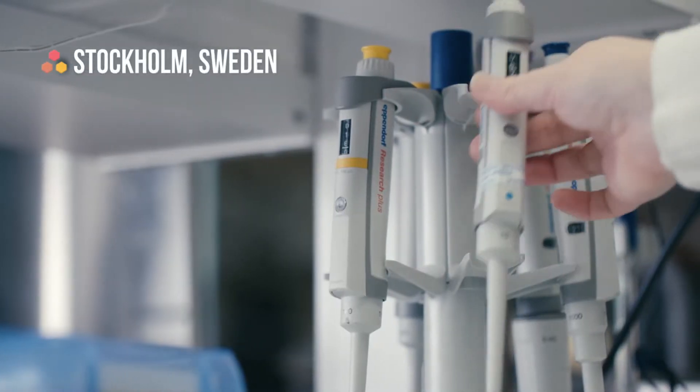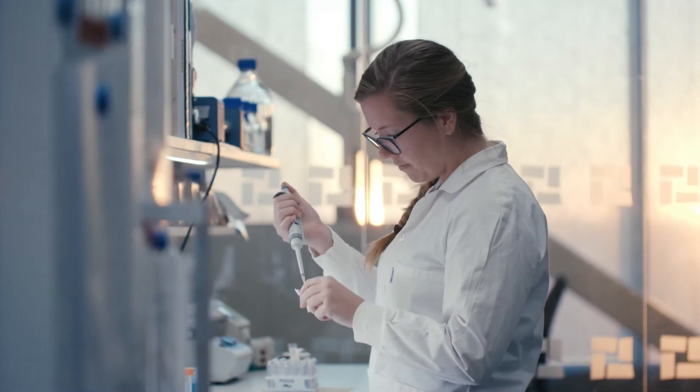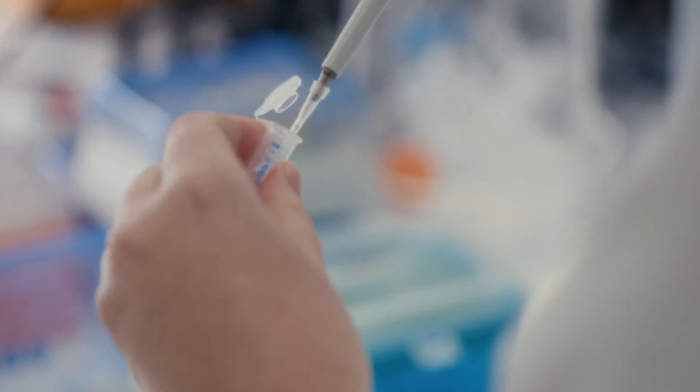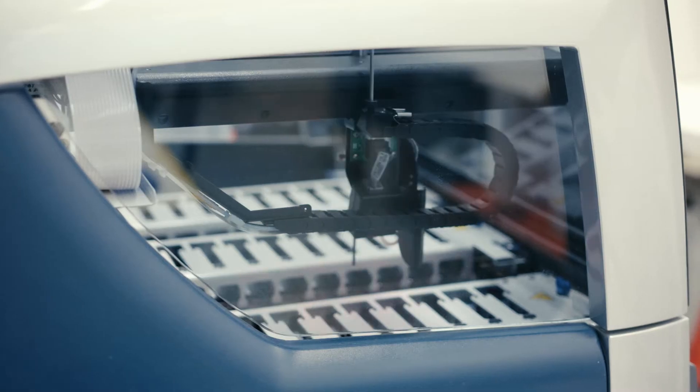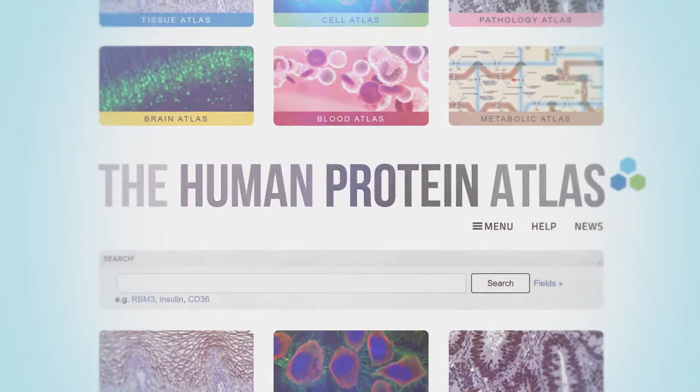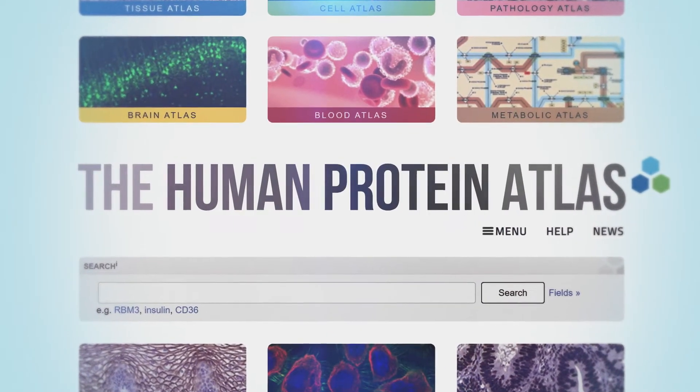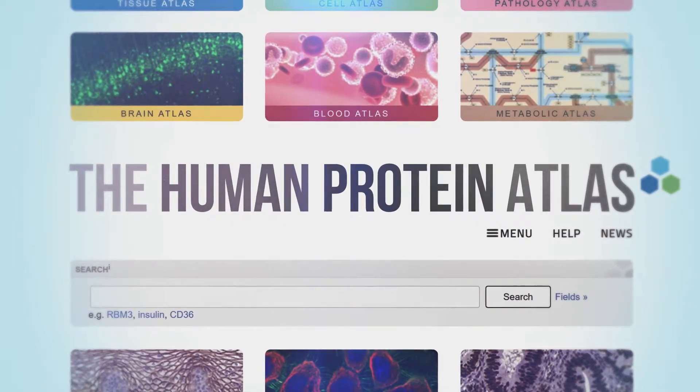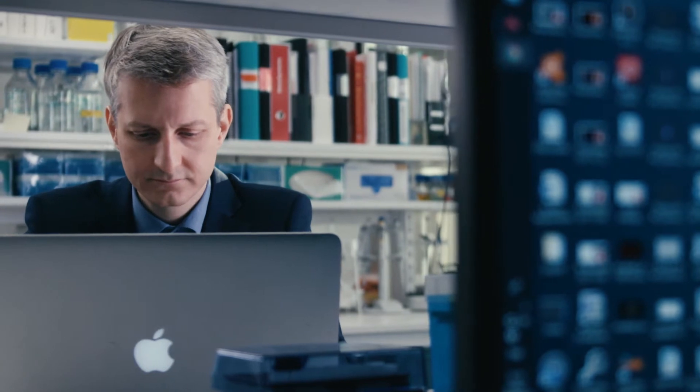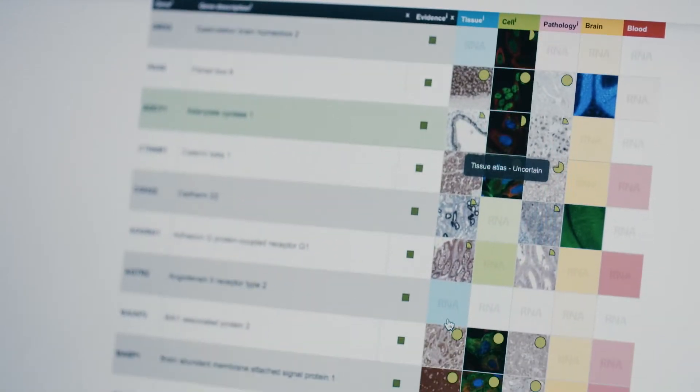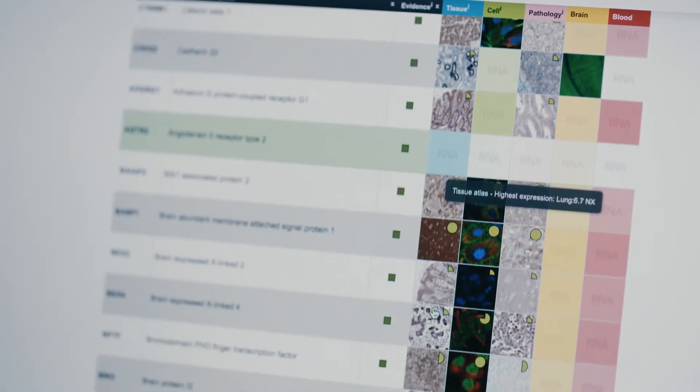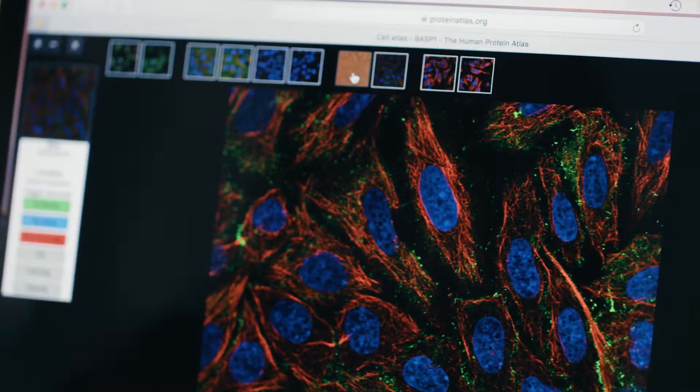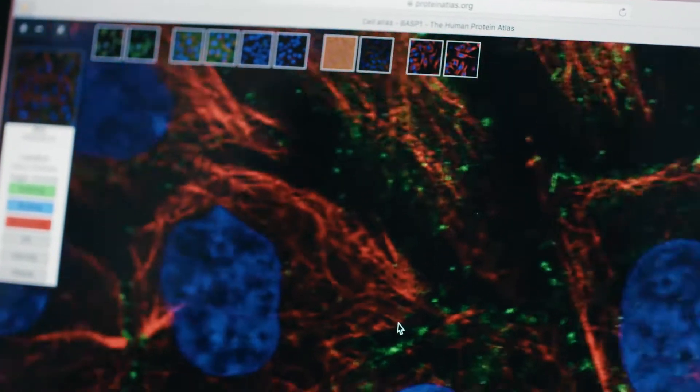At the SciLife Lab, researchers are working hard to map out all of the different proteins in the human body. This is a part of the HPA, the Human Protein Atlas Project. Thanks to this, researchers specialized in a disease can study the protein involved in an open access library and see exactly in which cells the protein is active.